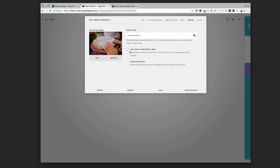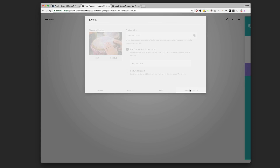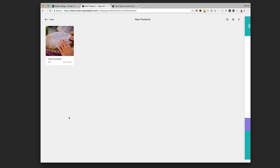If we're only selling one thing we'll probably have Express Checkout enabled so they don't have to go to the shopping cart. In this case we might want to change the button from 'Add to Cart' to 'Register Now' — that makes more sense for an event registration. We'll use that instead, then hit 'Save and Publish.' You can now see she's got a product available in her products page.